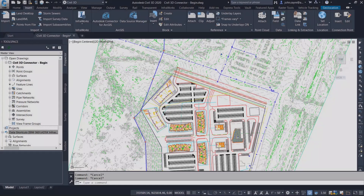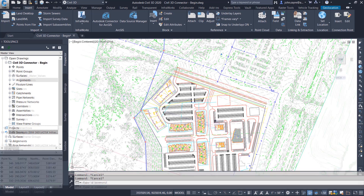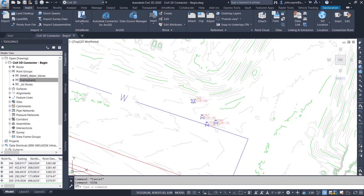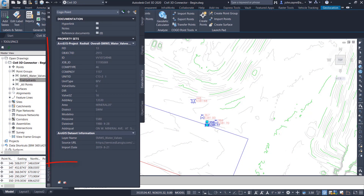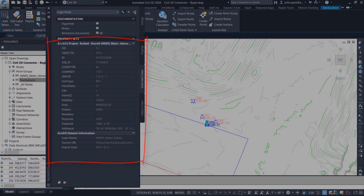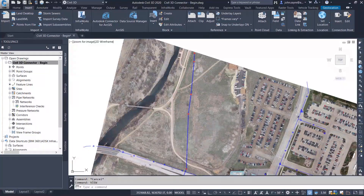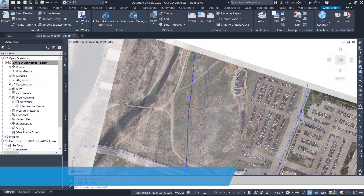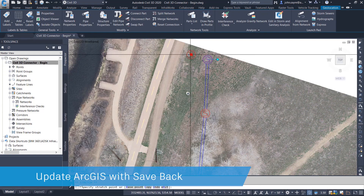When working with your GIS data, you want to be sure that you are working with the most current information. The connector keeps that live link to the data when updated in ArcGIS. But now you have the option to make changes to that data in Civil 3D and perform a save back to ArcGIS.